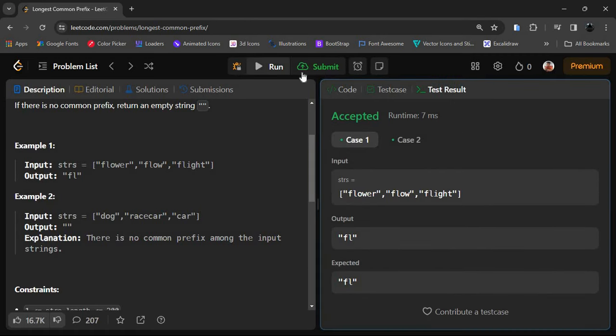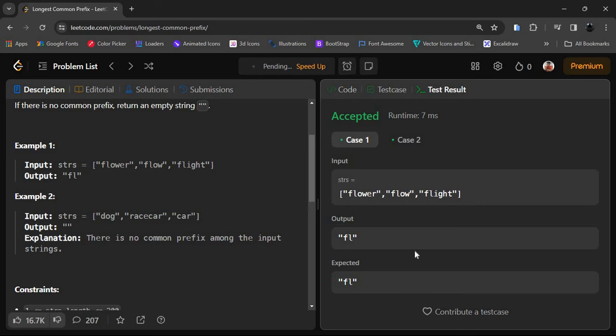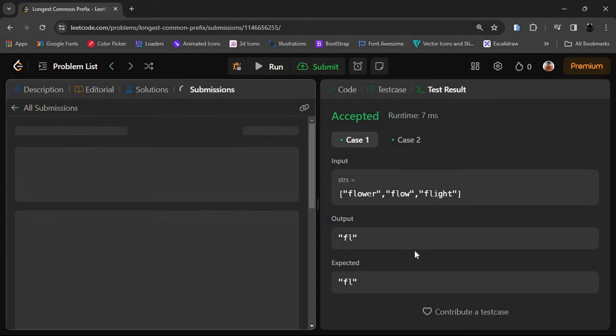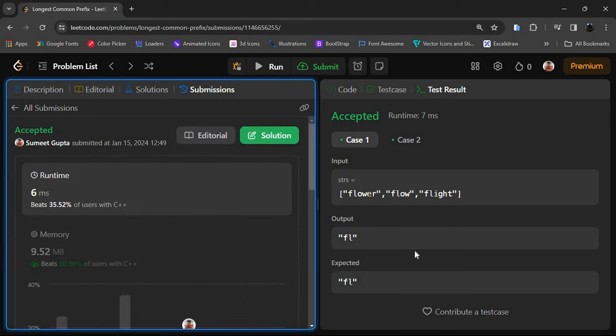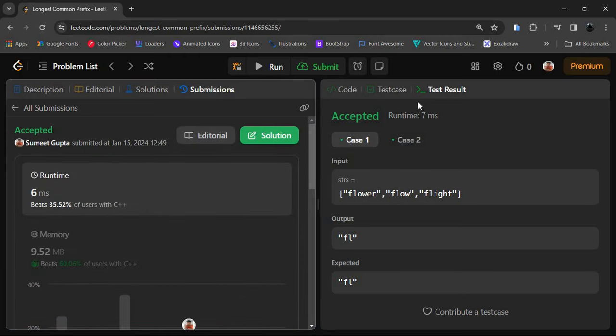The test case has been passed. Let's submit. That's all — for more LeetCode problems, machine learning, and web development, you can follow us at 10 Minute Code. Thank you.